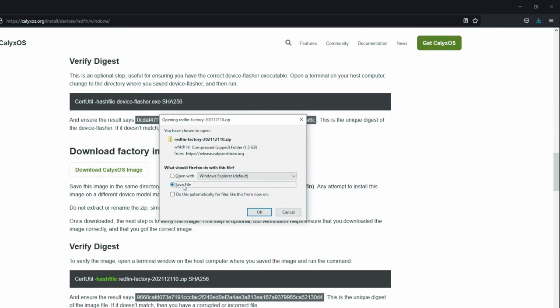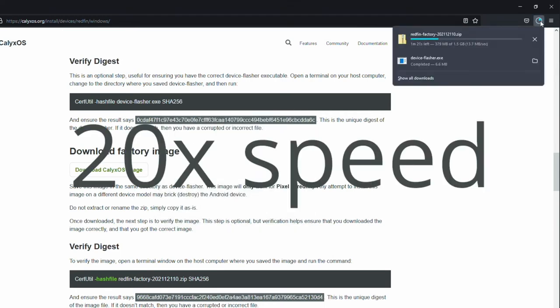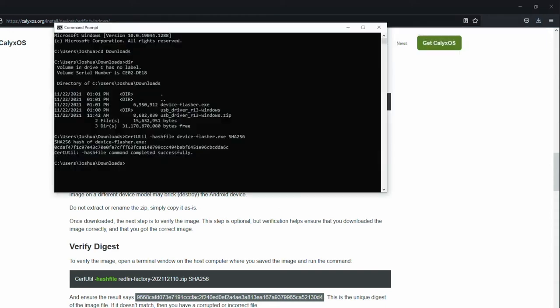Make sure save file is selected. This file is 1.5 gigabytes, so your download time may vary depending on your connection speed. So once the download completes, we're going to verify the digest again. Like I mentioned earlier, the step is optional, but I'm going to demonstrate it in this video.